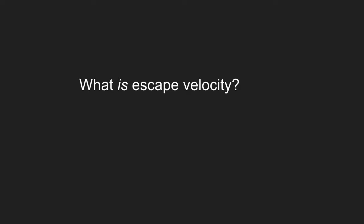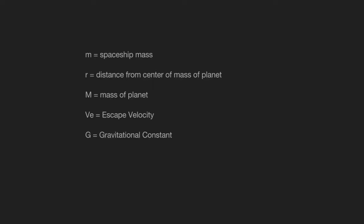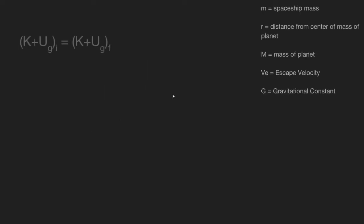All right, so to accomplish this, we're going to build an equation. Little m is going to be our spaceship's mass. R is going to be the radius or the distance from the center of the mass of the planet. M is going to be the mass of the planet. VE, the escape velocity. And G, our gravitational constant. Let's do it in the top right corner.